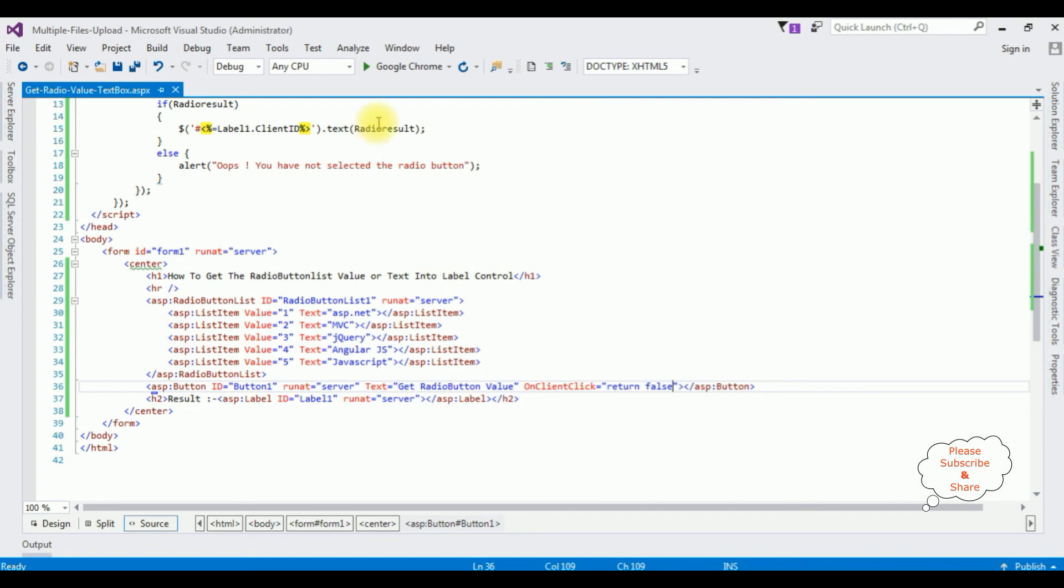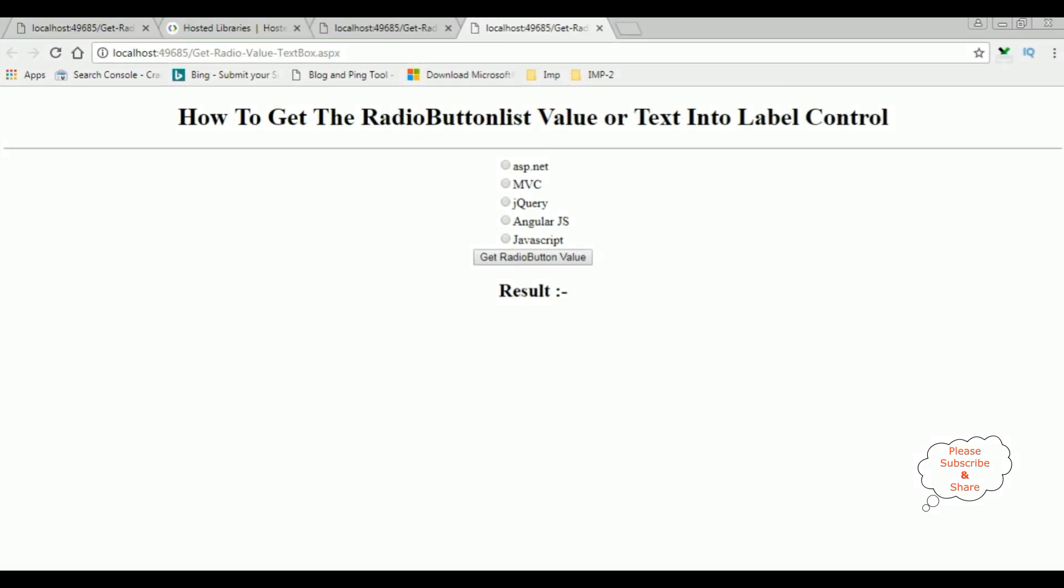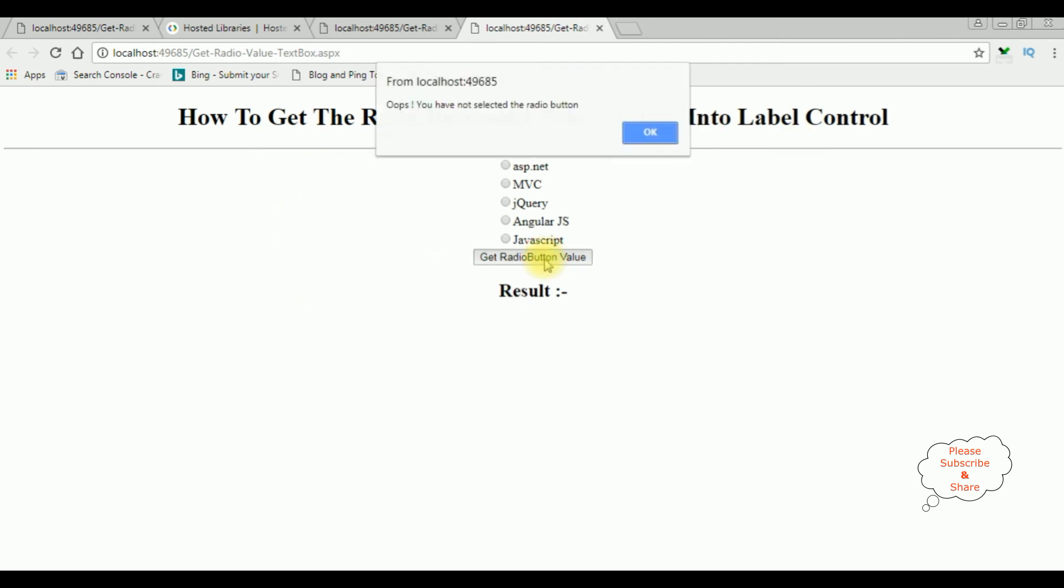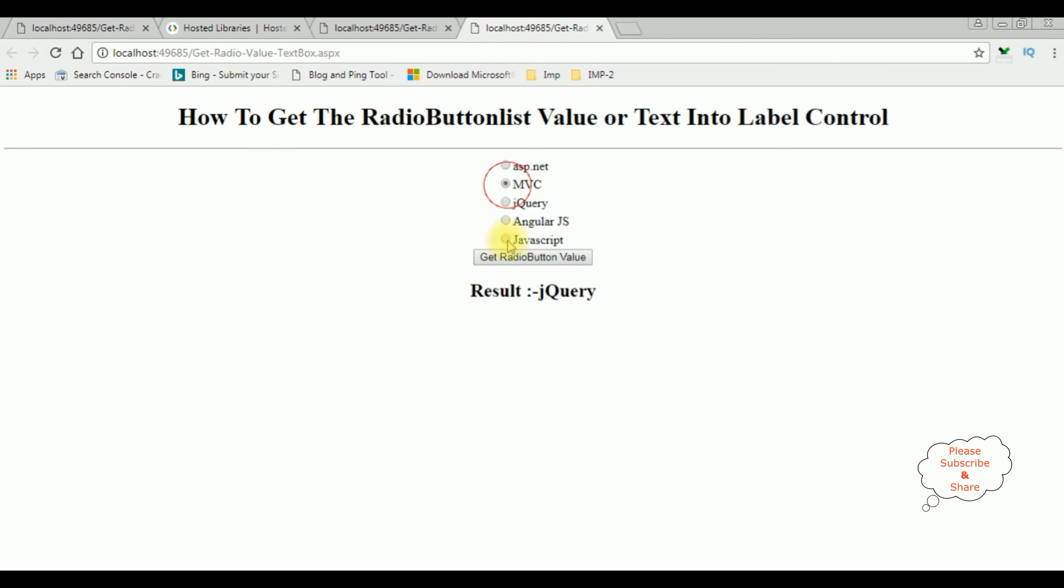let's run the google chrome again and now let's check the results get radio button value we got the alert message now I am selecting AngularJS jquery MVC that's it